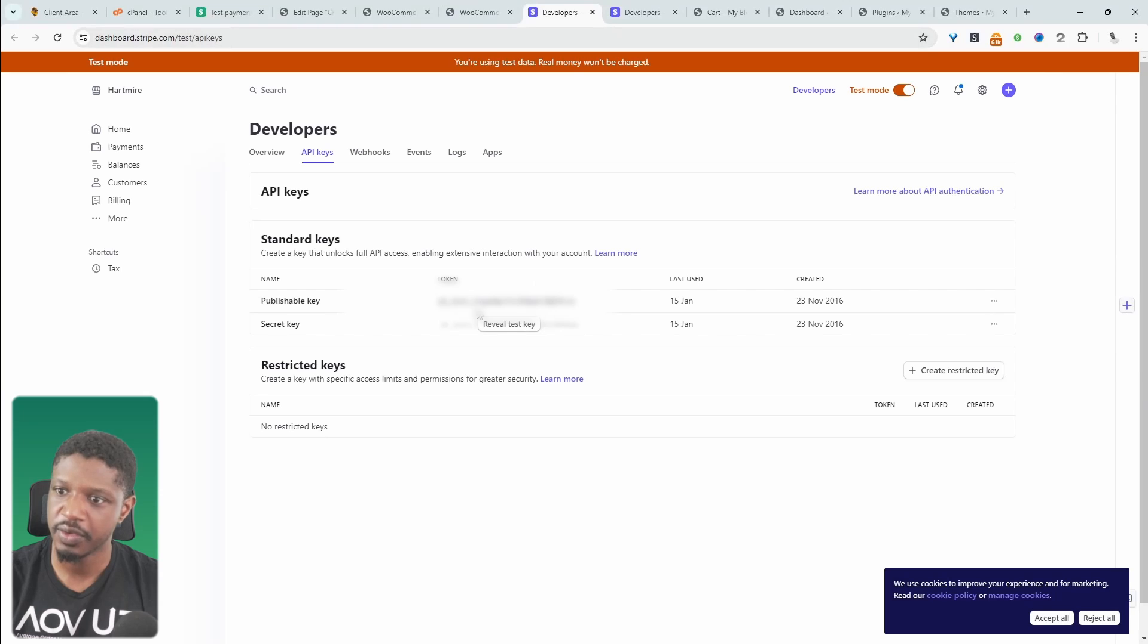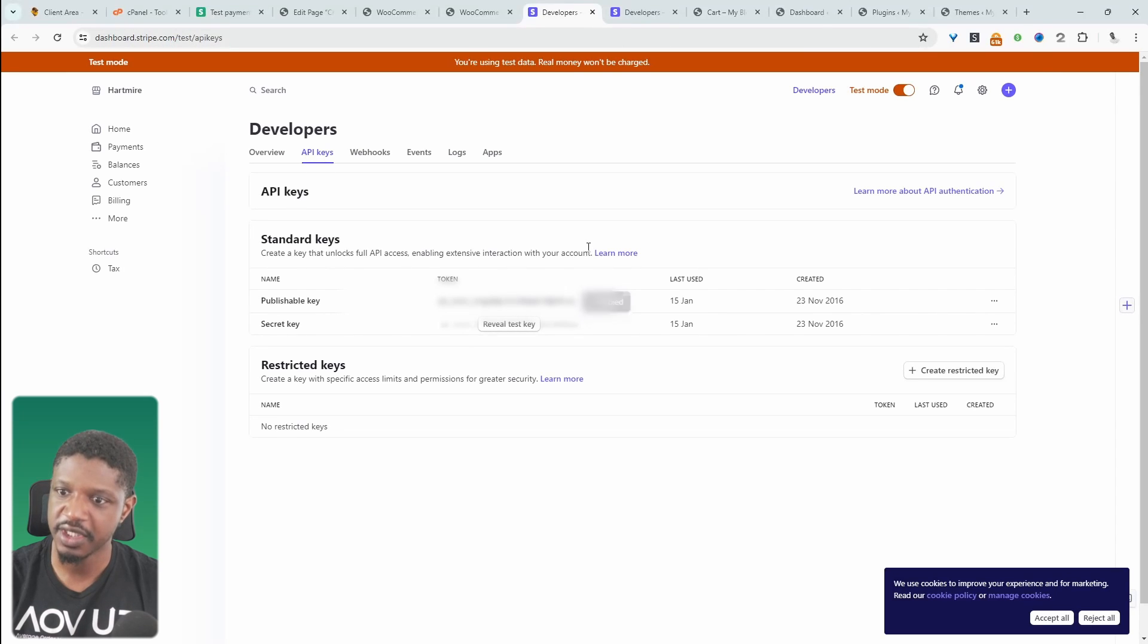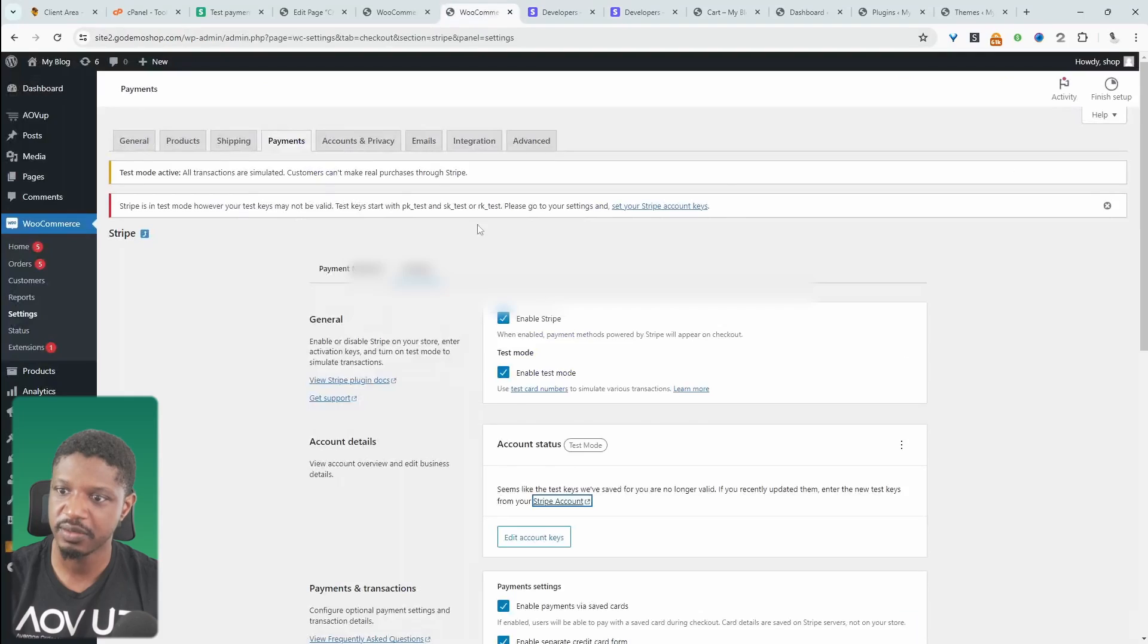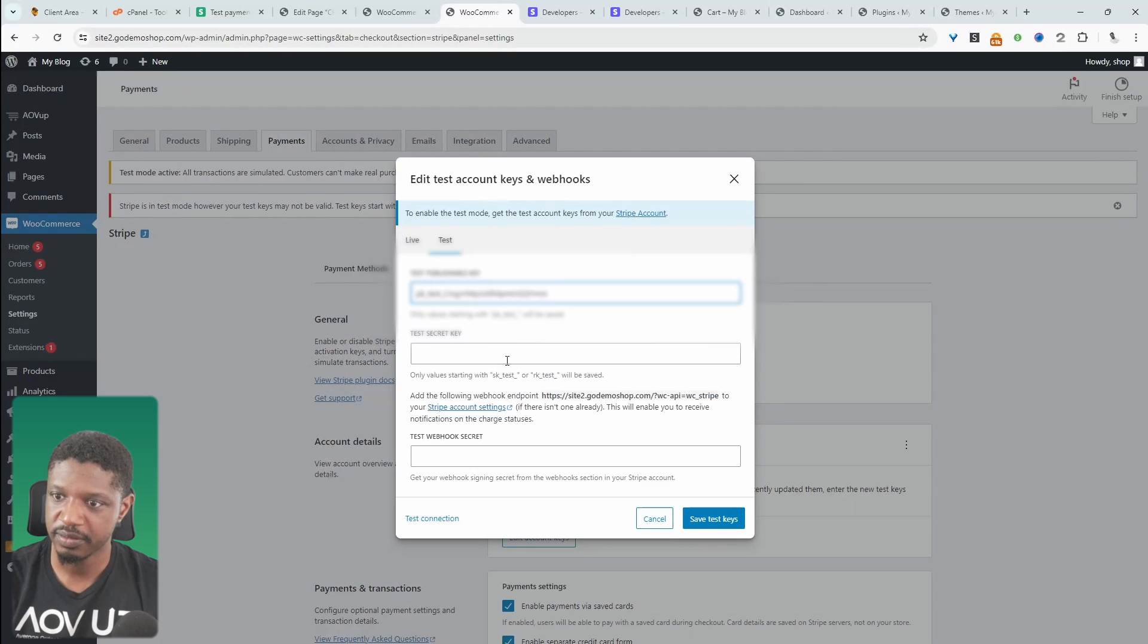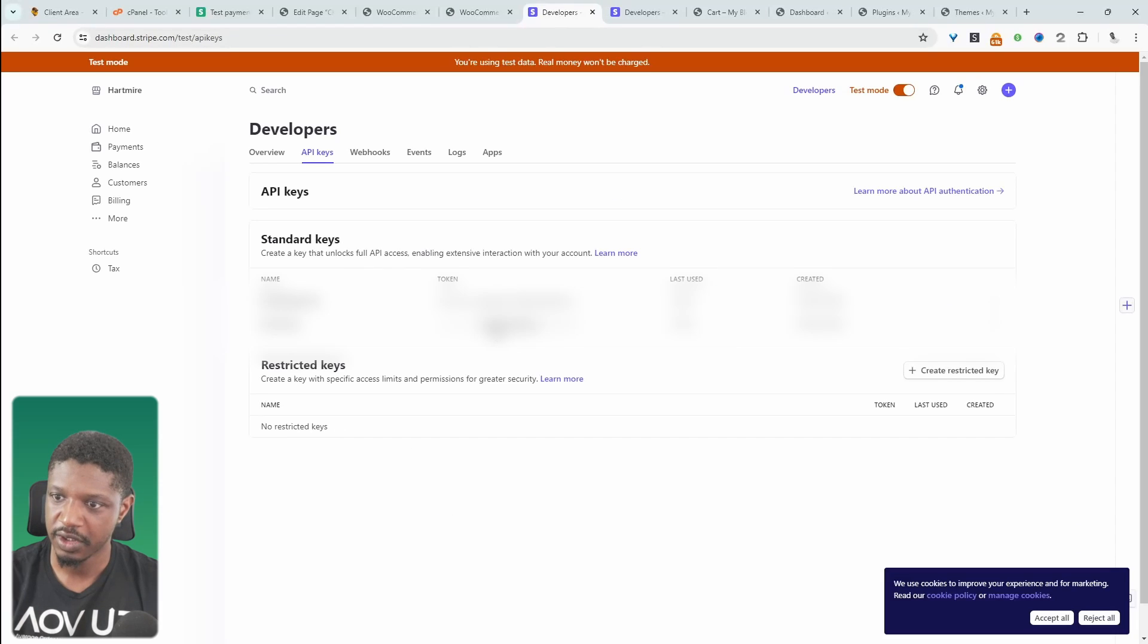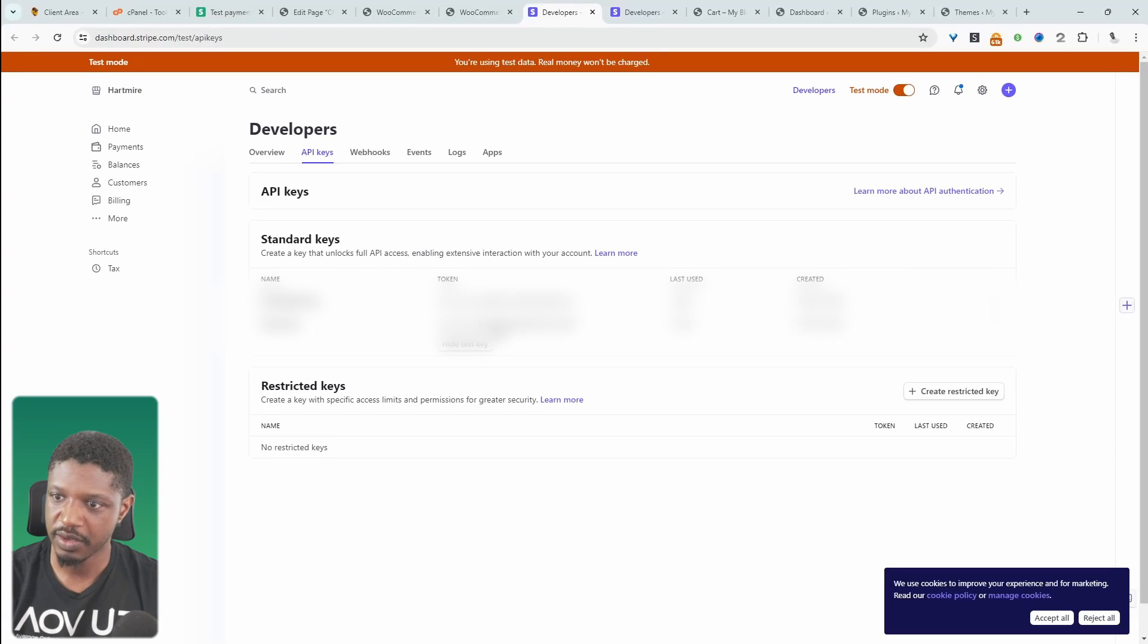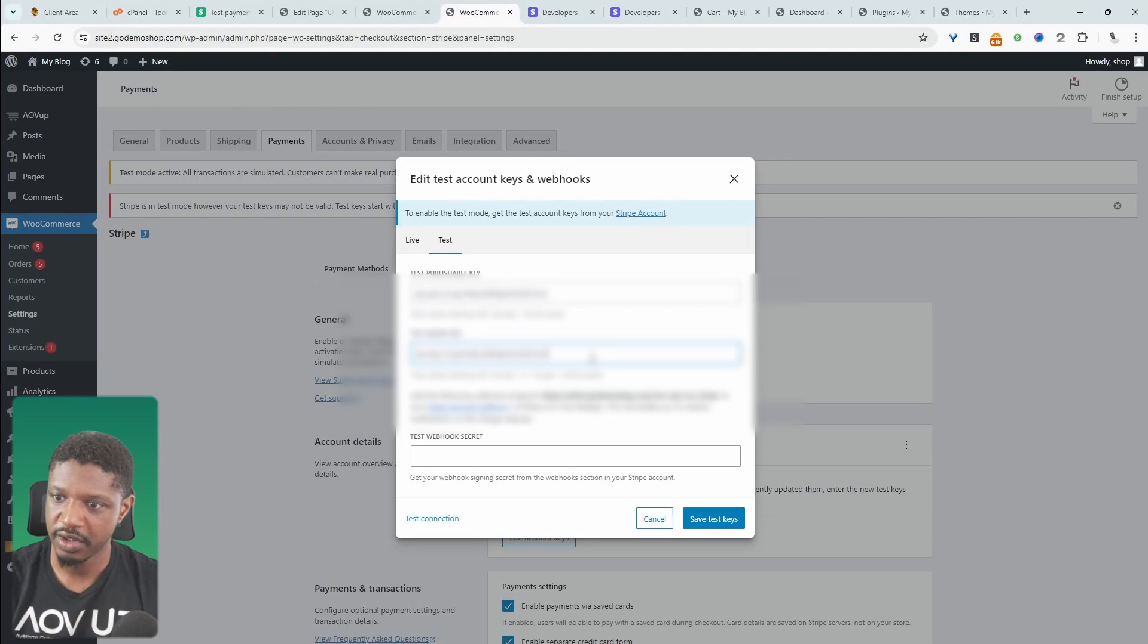So now when we click this link here, we can see the test API key. So we can go ahead and copy this and then we can go ahead and paste it in here. And we can get the secret key as well. Paste it in here.